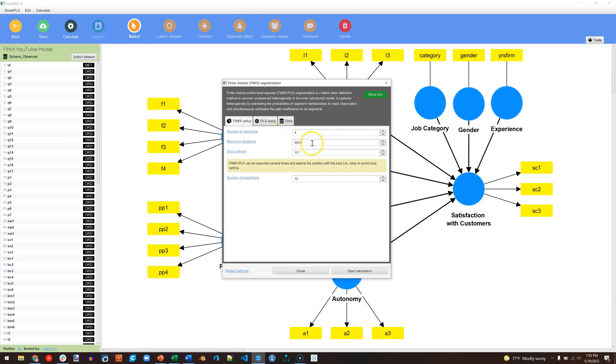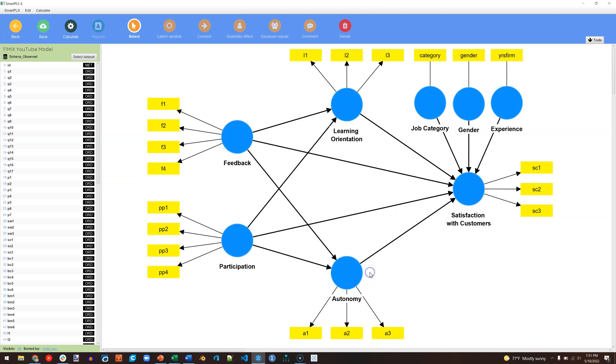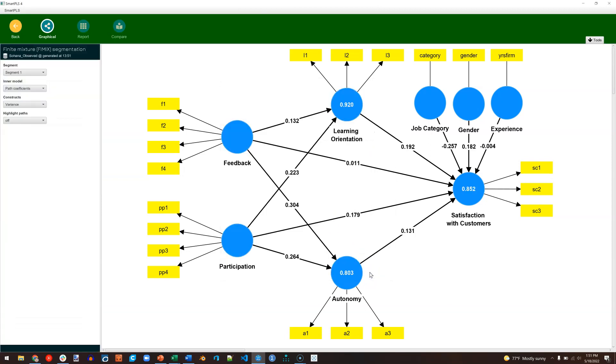The iterations, let's just leave it 5,000. Stop criterion, don't worry about it. And number of repetitions, 10 is a good number. It does take some time to calculate though. So we're going to do this iteratively. I'm actually going to start with 1, which means we don't have any segments. It's just all of the data. Start calculation. Super fast.